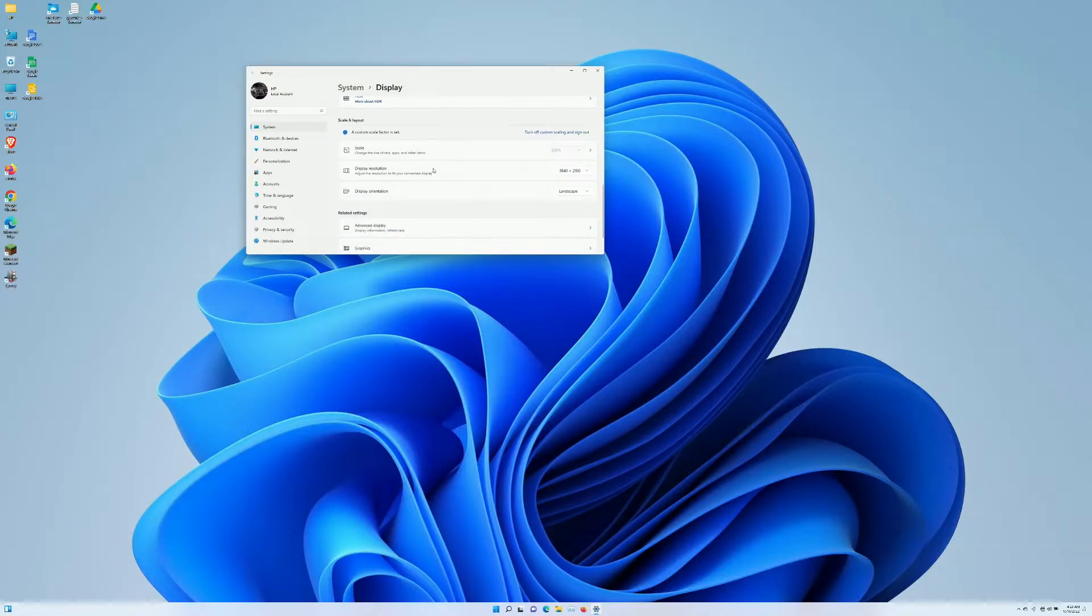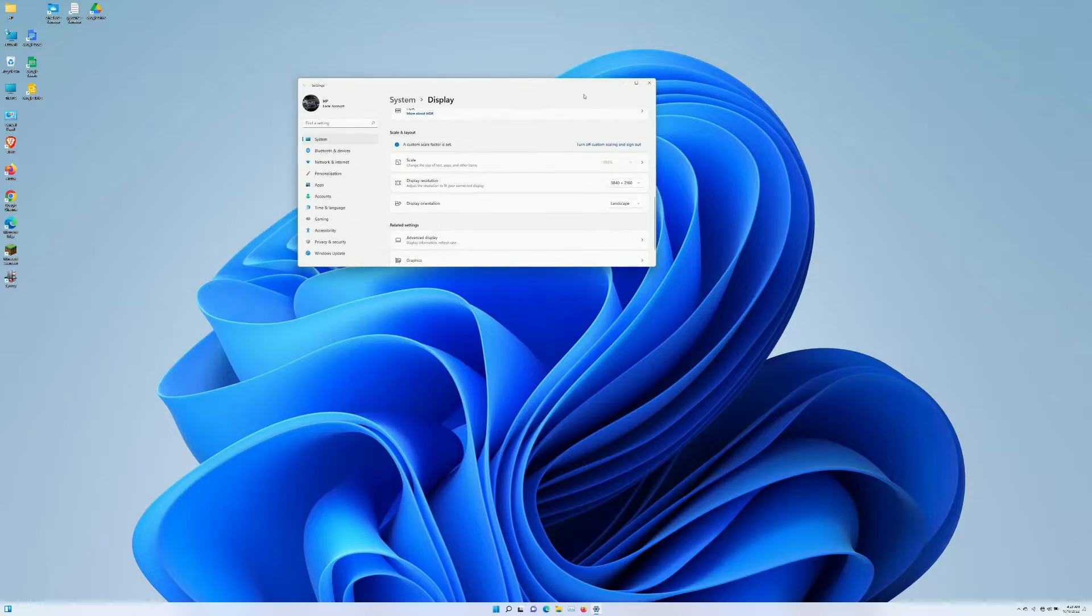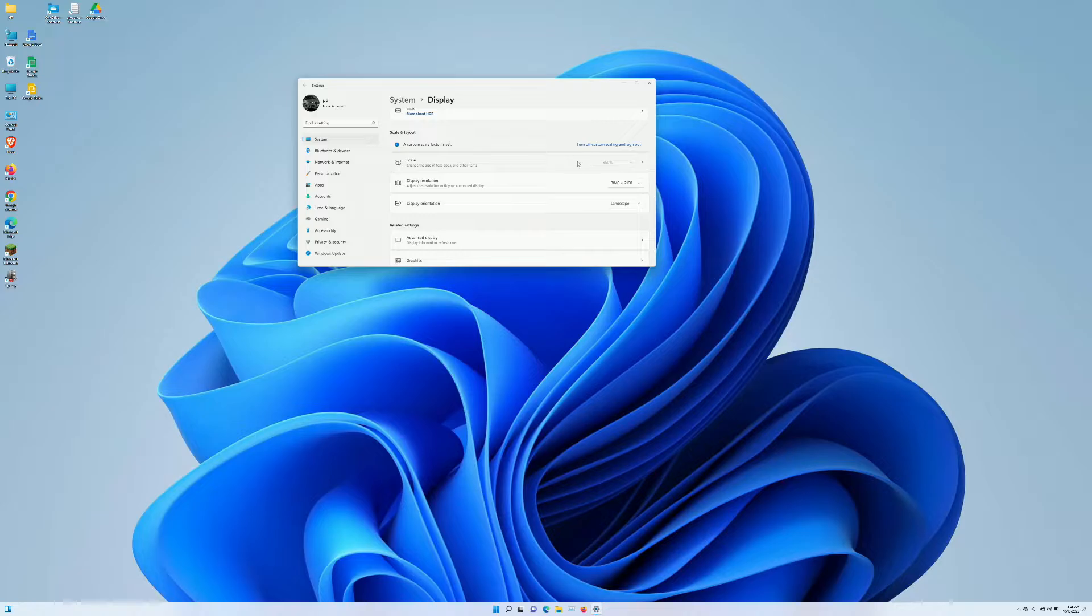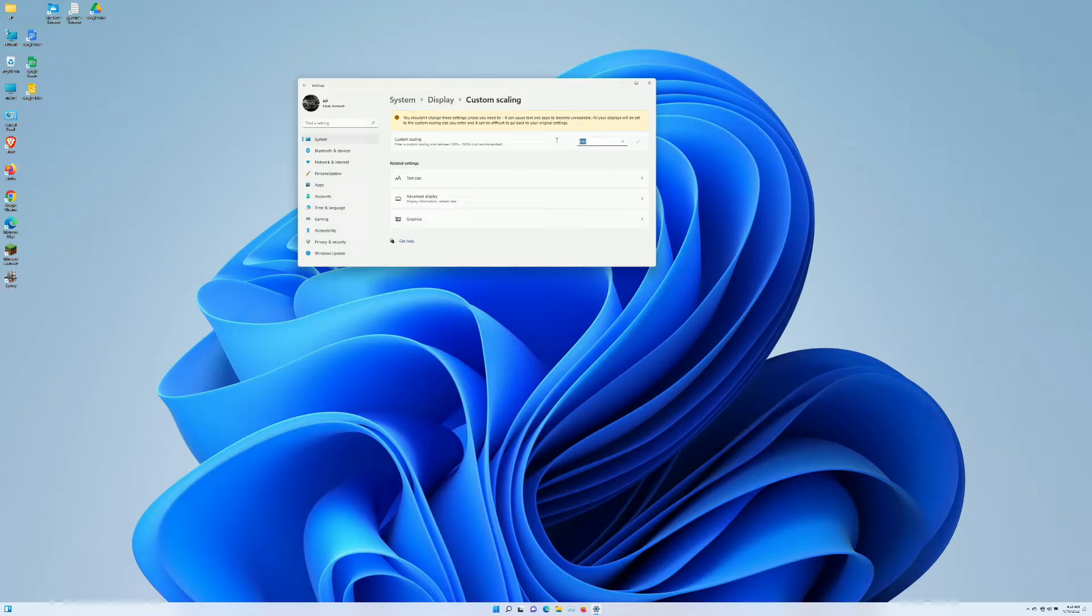So I'm actually going to go to a second setting here, and that is scale, which is the ability to leave this at this resolution, which you want for certain devices, but then everything is too small. So let's make everything a little bit bigger. We're going to go to scale, which is a setting that's been in just about every version of Windows, and we're actually going to raise this scale.